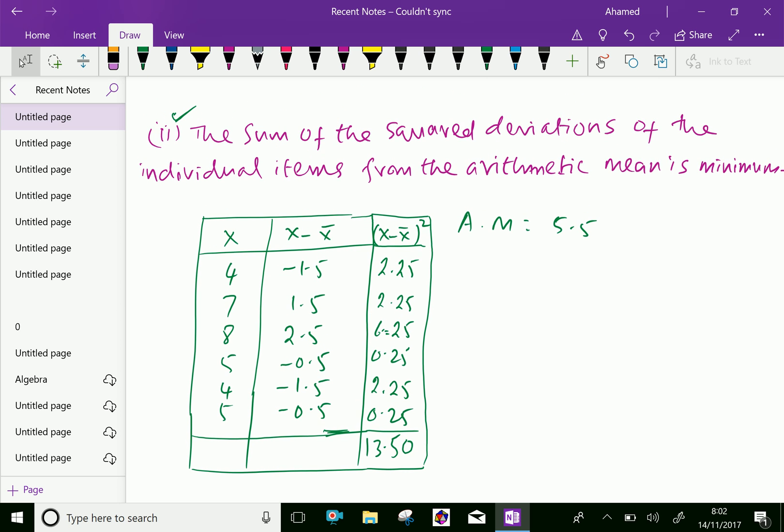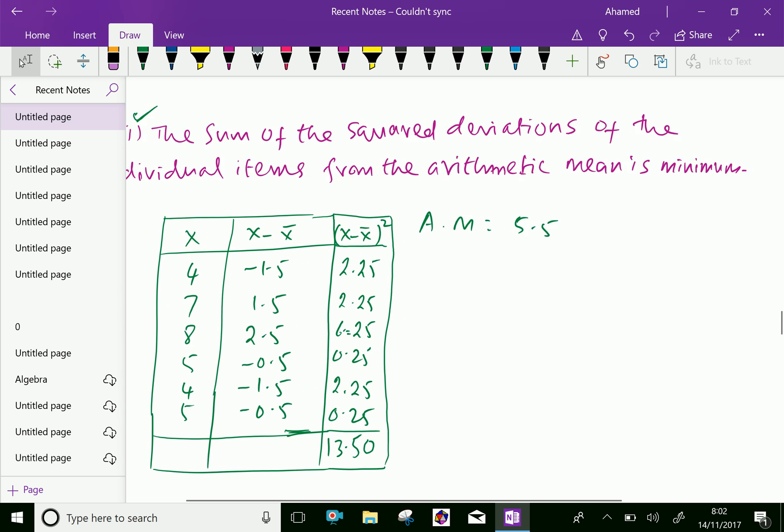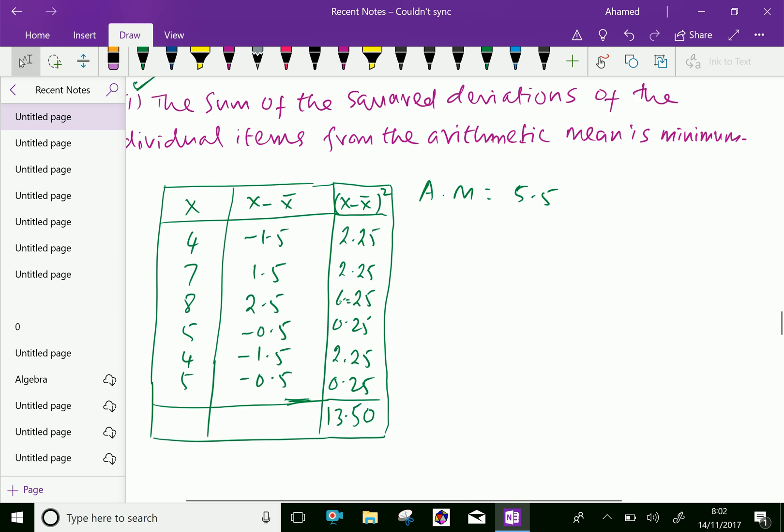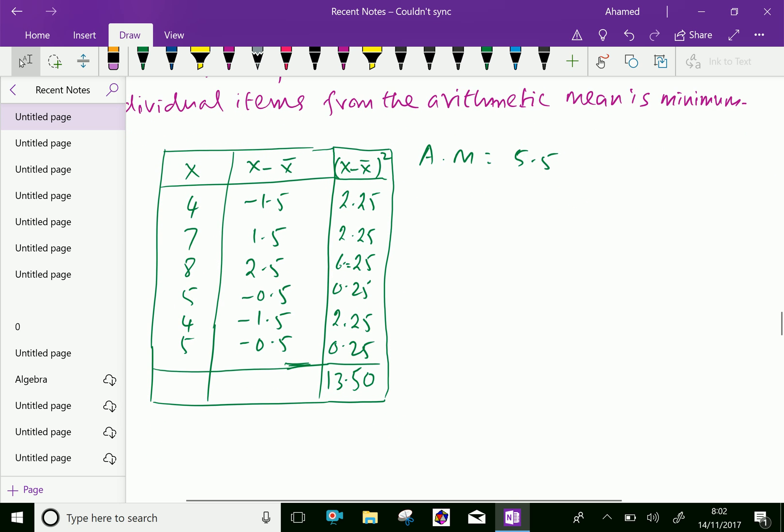Therefore, we can say, the sum of the square deviation of the individual items from the arithmetic mean is minimum. Here, this is always minimum value.